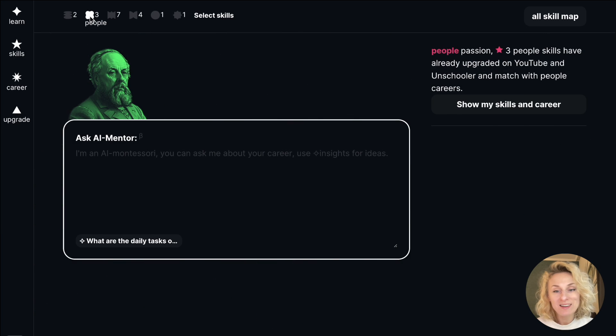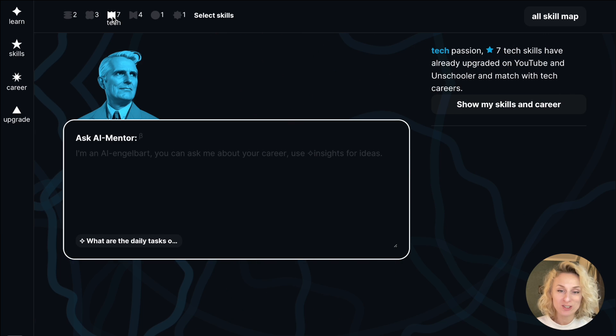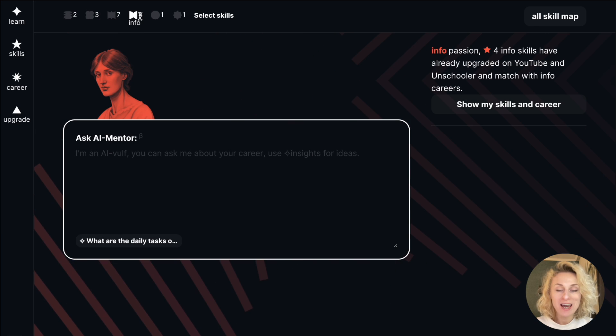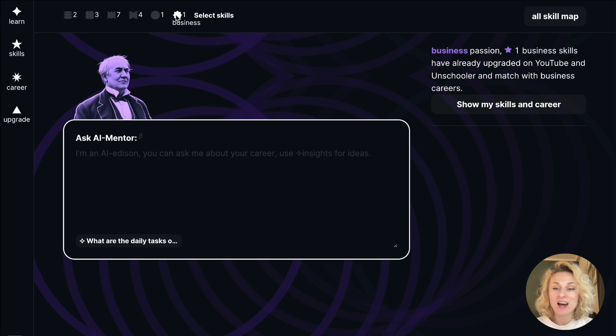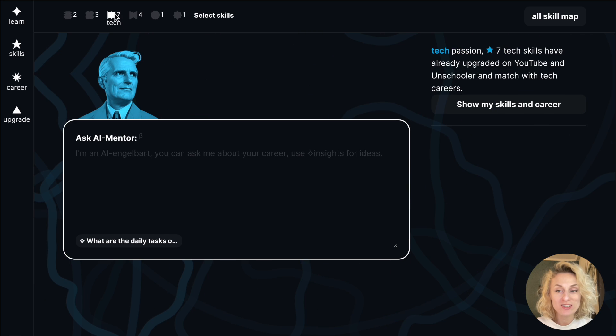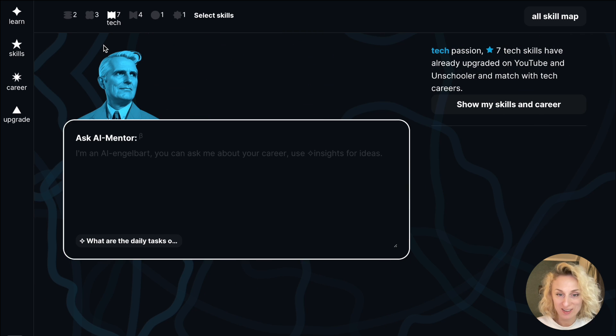Hey, I'm Lena, the co-founder of Unscola. We have created AI mentors that answer your questions and help you start a new career.